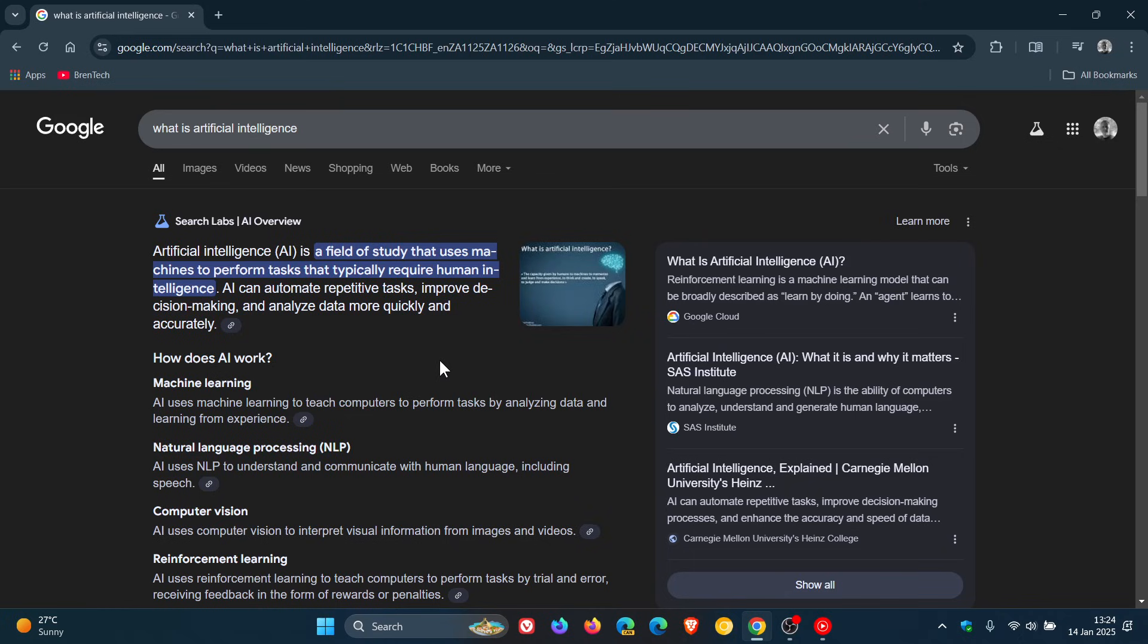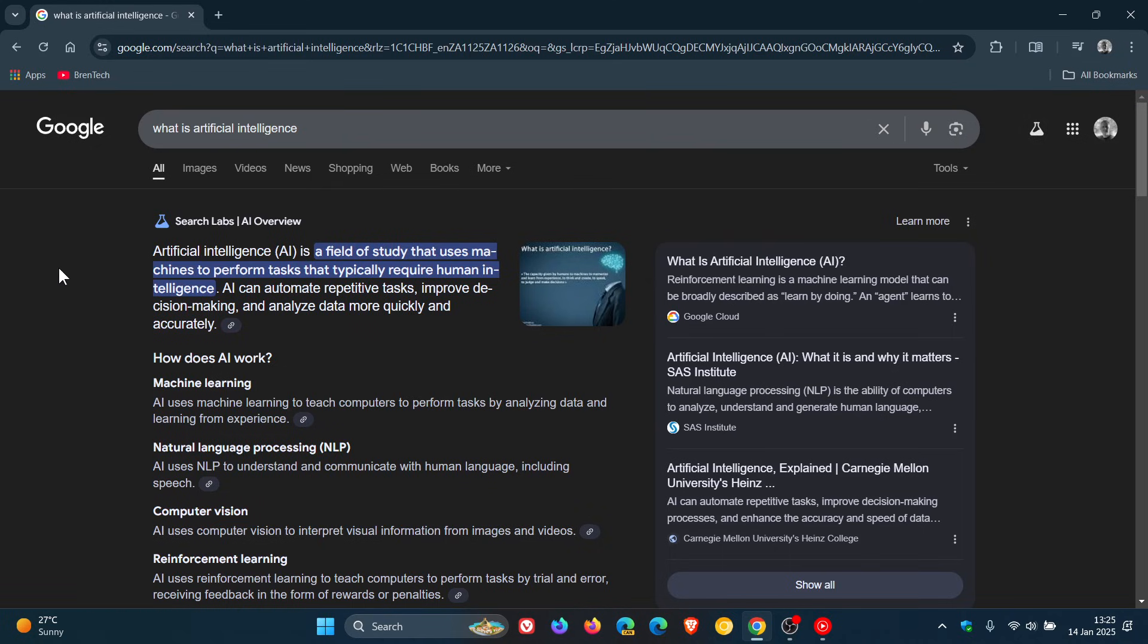So if you want to turn off the AI overviews, there's no actual setting in Chrome or any browser or Google search for that matter that you can use to turn this off unless you are signed up to search labs. So just to show you how you can actually do a search without getting an AI generated result.